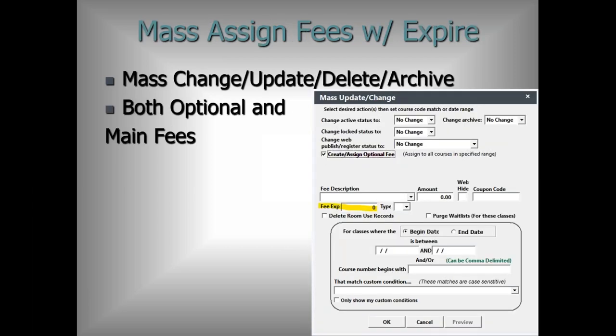Mass assigned fees now support expiration dates. This works with both optional fees and main fees. For optional fees, it acts as an expiration date — for example, if you have a coupon code expiring 60 days before the start of class, you can set it to expire at 60 days prior to the course start. Only people within that window can use the coupon code; everyone else is out of luck. You can now expire optional fees through this feature.